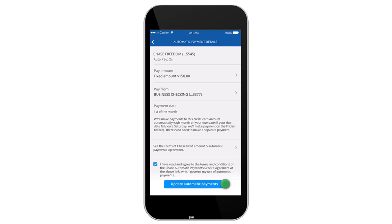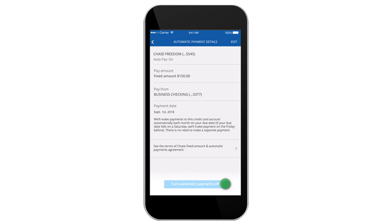Once you've done that, tap on the option 'Update Automatic Payment,' and there you have it — that is basically how you set up automatic payment on your Chase Bank. That was it for this video. Hope this was helpful, and if it was, make sure you like this video and subscribe to our channel so that you don't miss out on further videos such as these.